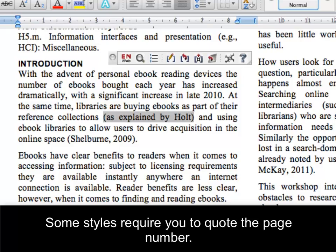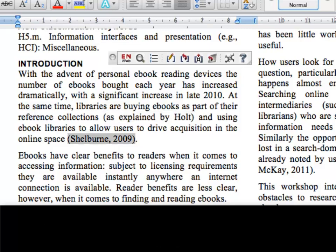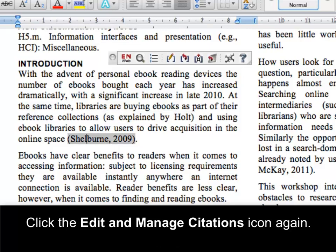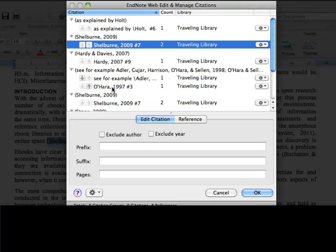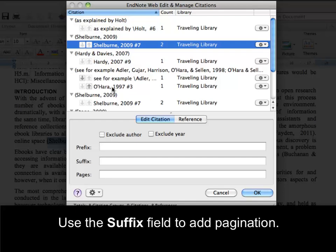Some styles require you to quote the page number. Click the Edit and Manage Citations icon again. Use the Suffix field to add pagination. You need to put a space in before typing the page number, then click OK to save your changes.